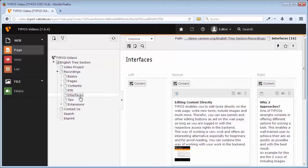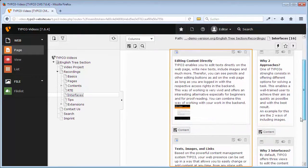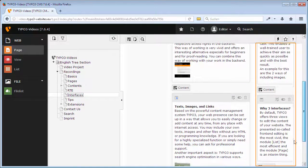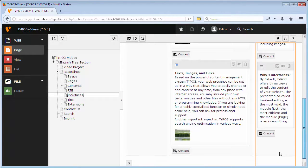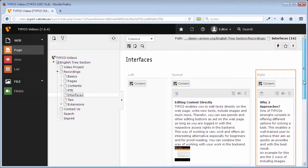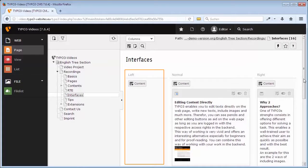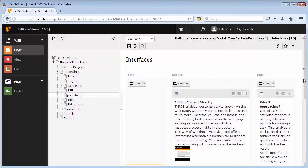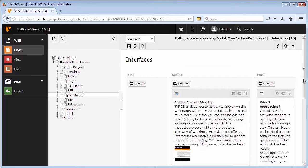For example, here you can see two content elements in the column normal and two in the column right. The column left is still empty. We have set up this website so that the page navigation is included automatically via TypoScript. Below the editor can add short contents. Depending on the design, a web page can have different columns or areas to structure the content.